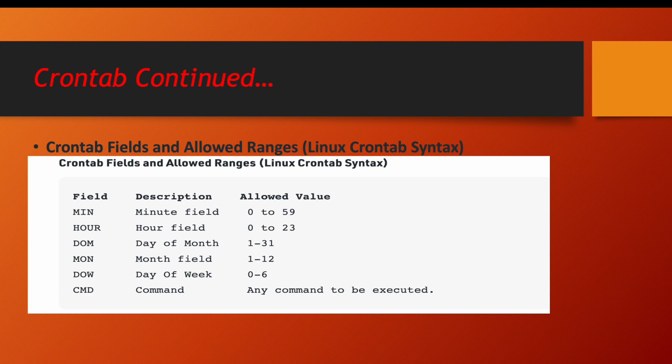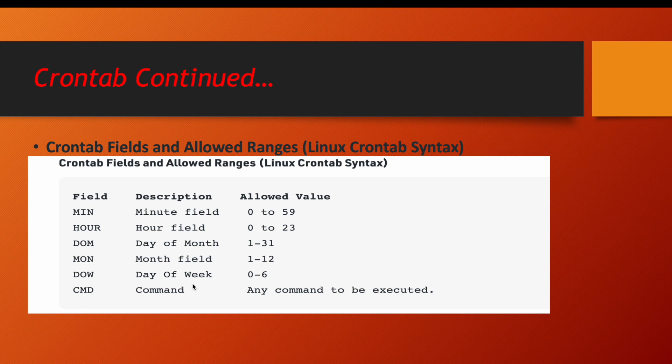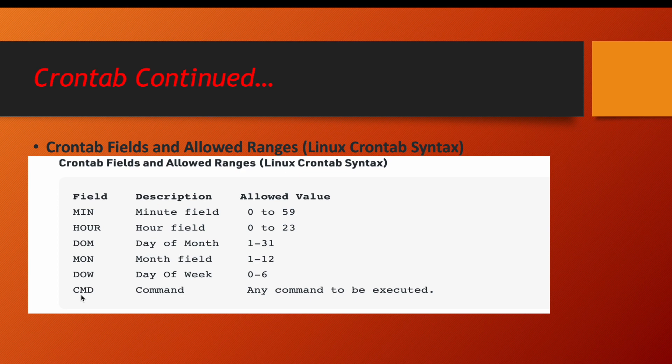Next is day of week. Like it starts from Sunday till Saturday, which day exactly you want to run the job. So this is day of the week. And the last thing is command. So what command exactly you want to run, that we have to write in the command section.